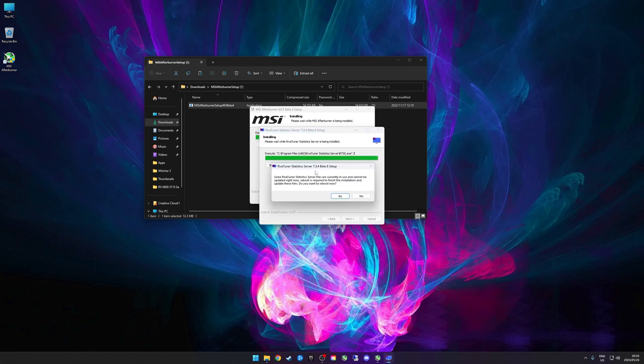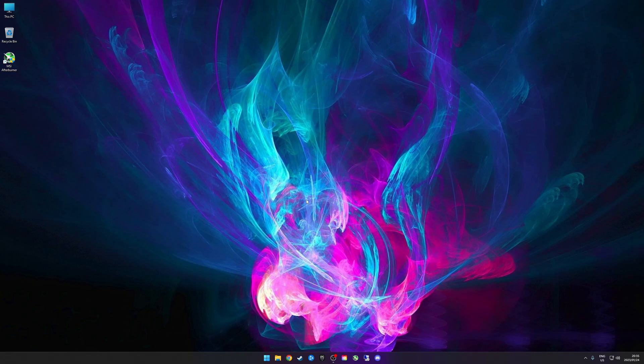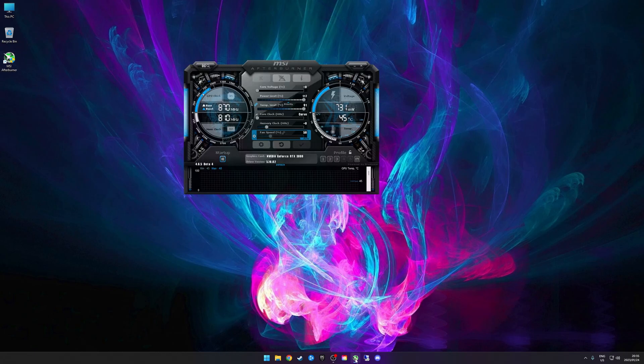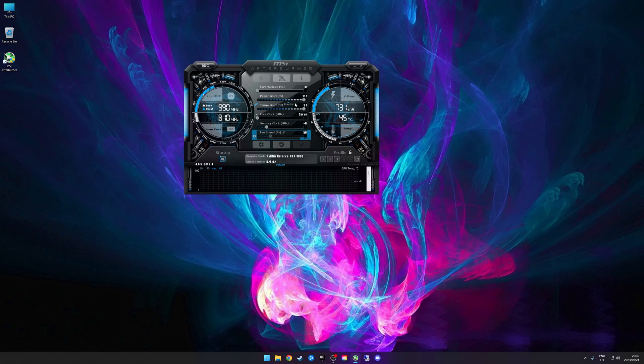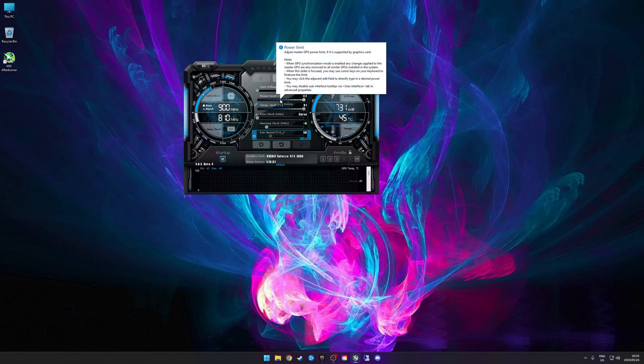You might be asked to reboot your machine, just click yes. So I just rebooted my machine and what's this all about? I did select do not create shortcuts and yet there's a shortcut. So we'll just open up MSI Afterburner.